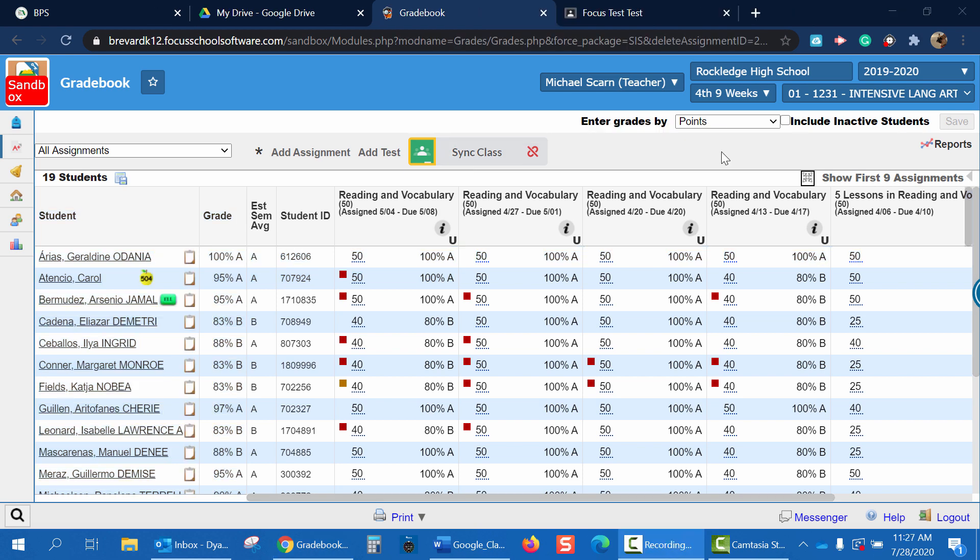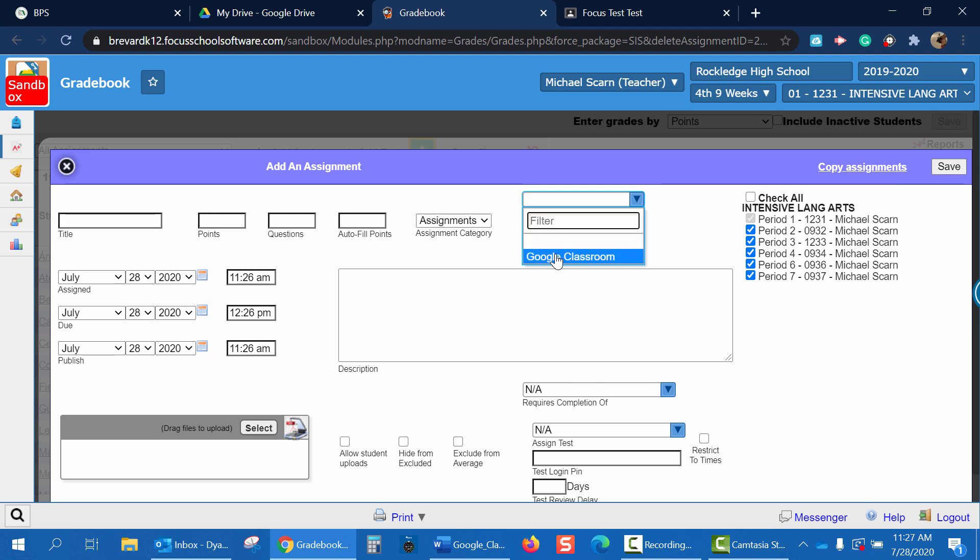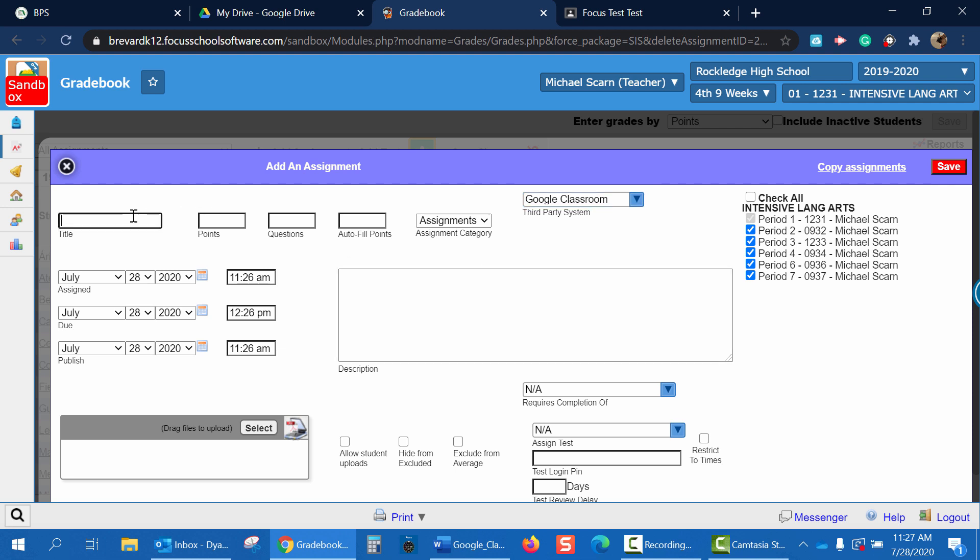Now that we've linked our first class period, let's go ahead and create an assignment. Click Add Assignment. Now we need to choose third-party system and add Google Classroom. Note, the only information taken from Focus to Google will be the title, the points, the assignment category, and the due date. Any extra information will not be included in Google Classroom. So for our title, let's call it Threat Level Midnight. For our points, 100. And we'll leave Assignment category default and our dates default. Let's go ahead and change our periods to simply Period 1, since that's our only linked account so far. And click Save.